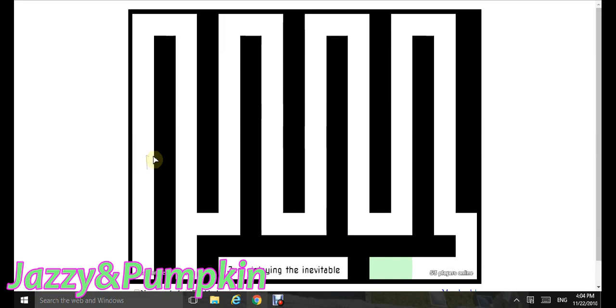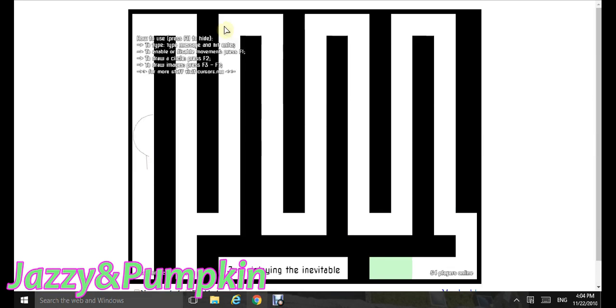There's a bunch of cool stuff you can do. For help, you press F11 and visit cursors.me for more stuff.